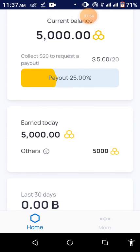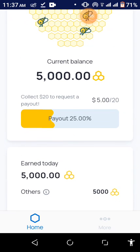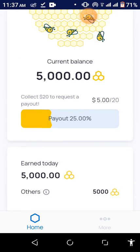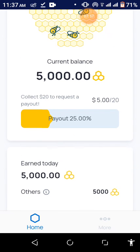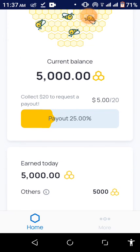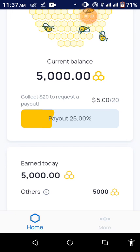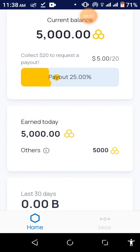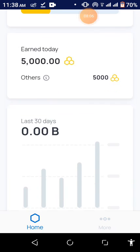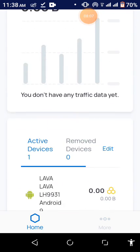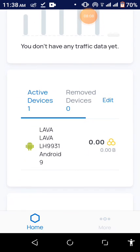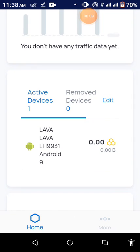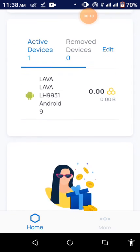This is my account now with the 5,000 credits, which is equivalent to $5. So I need to have $20 for me to be able to cash out to my PayPal account. So here it will show the number of devices which are connected. So the active device is the same device which I'm on.